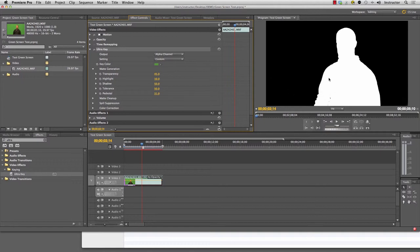If you have a key that looks like this where your background or the green screen area is solid black and your subject is solid white, you have a perfect key. It's really, really nice.